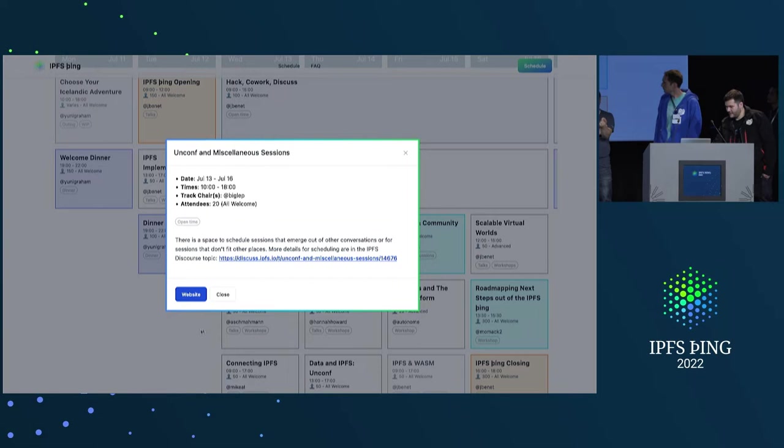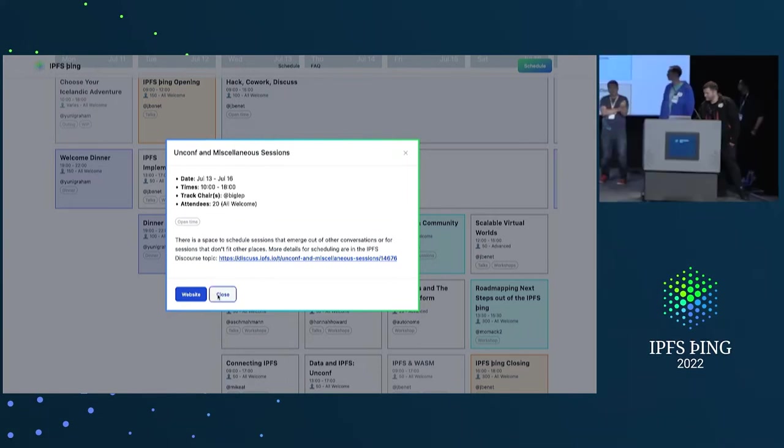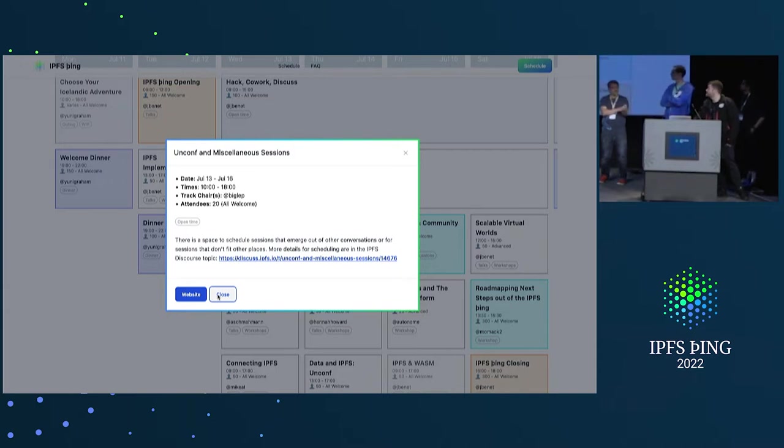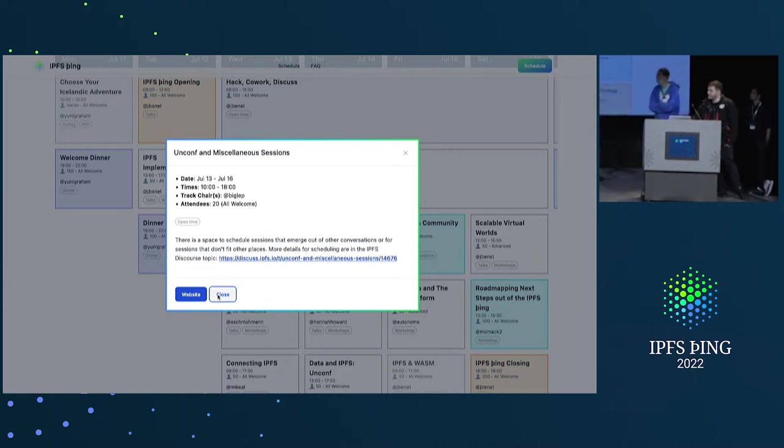And, in general, there is, in Slack, there should be a track channel. So, if there's any questions you have per track, all the track leads should be in there as well. So, feel free to use that, promo your stuff and everything else on a per track channel, whether it's Uncom or anything else. Cool.